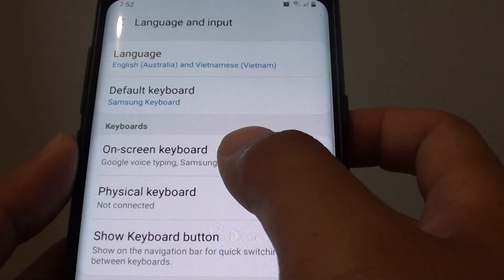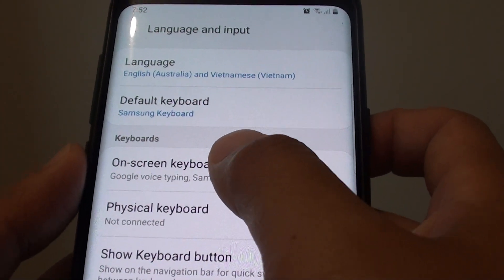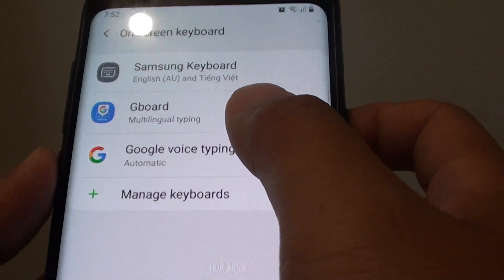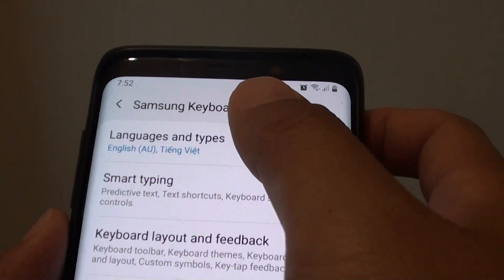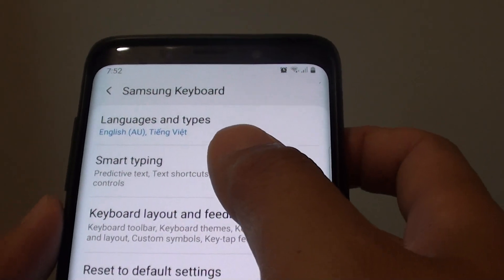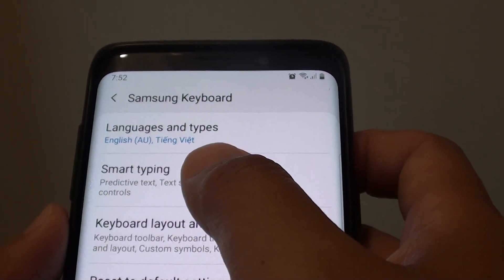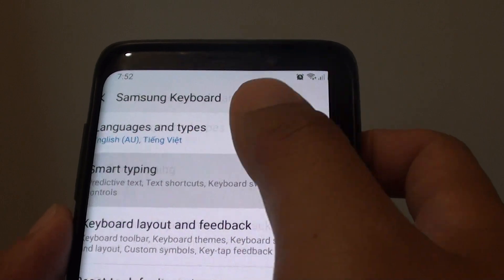From here tap on On Screen Keyboard, then tap on the Samsung Keyboard, then tap on Smart Typing.